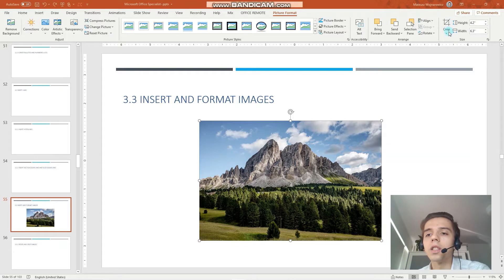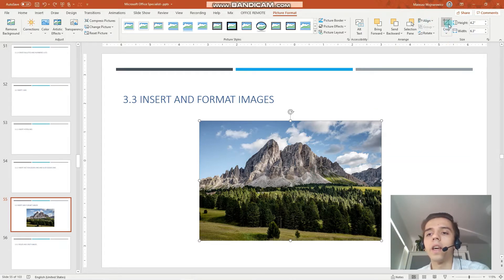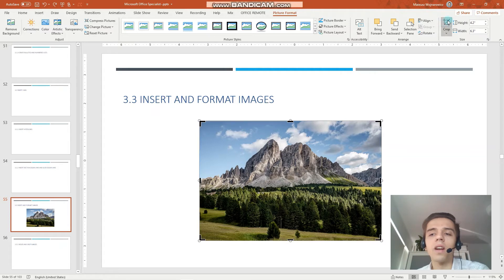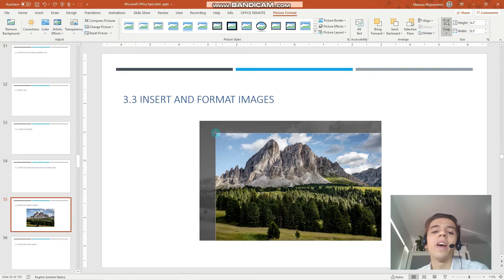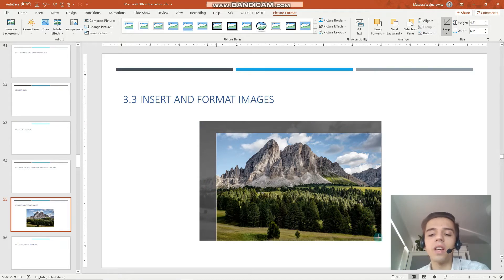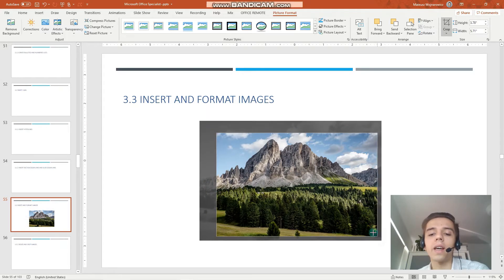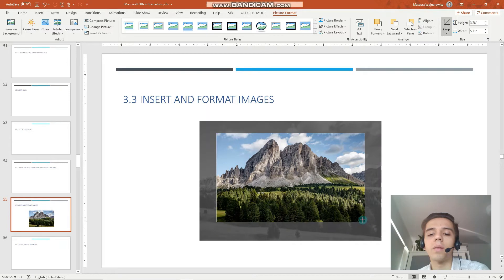So that's for example how you can unlock or lock the aspect ratio. Okay, let's now crop the image so the option available is here. So now there is something called free crop or at least I would name it that way and now you can crop the image in whatever way you like it. So for example this way.